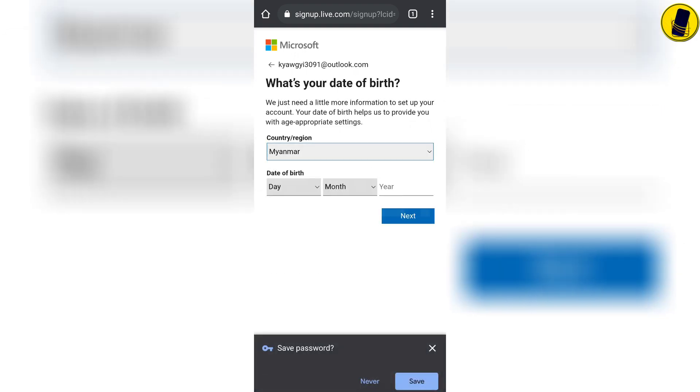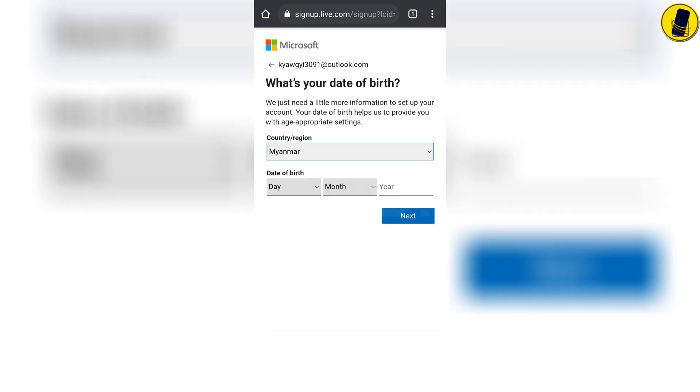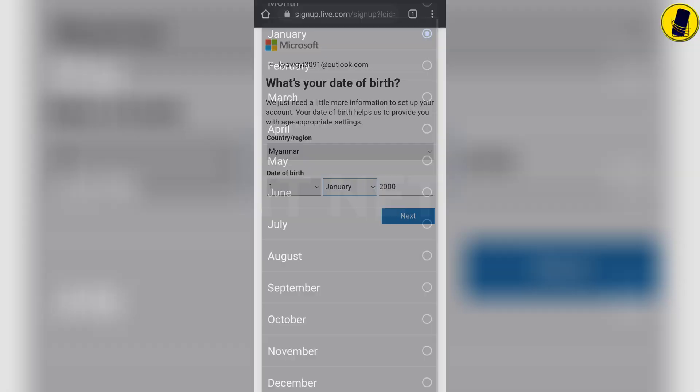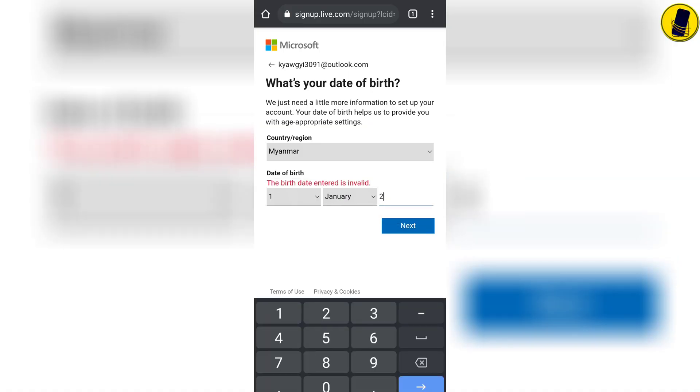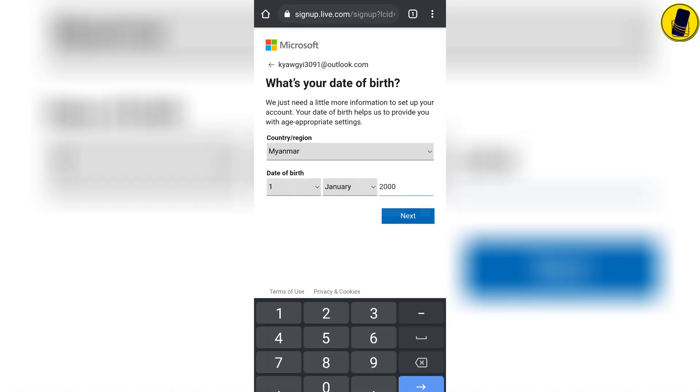At this stage you need to add your country and your birthday. After filling everything, click next.